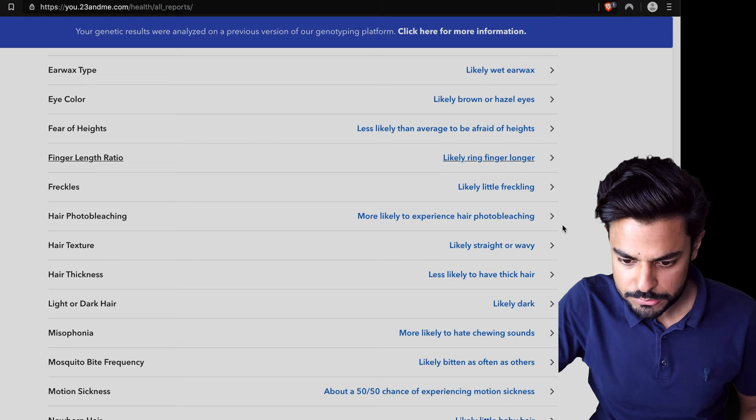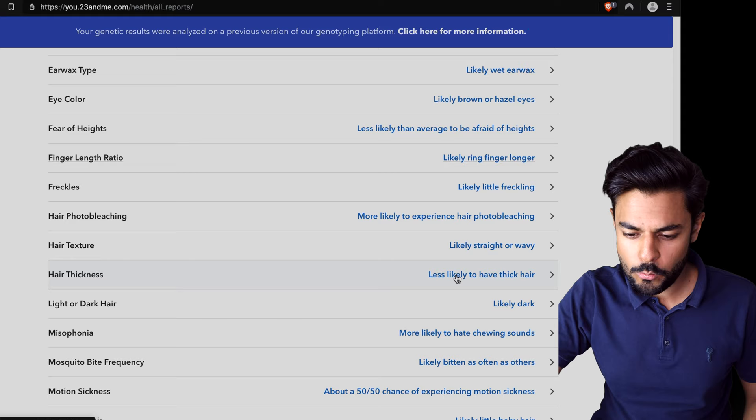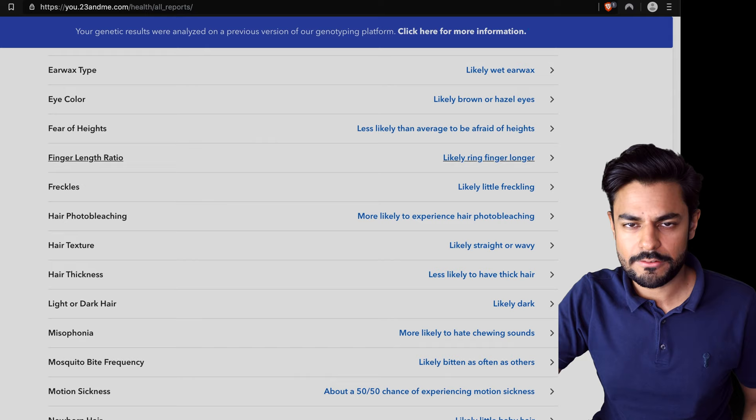Likely straight or wavy. Wait, what other types of hair are there? Less likely to have thick hair. Yeah, my hair is pretty thin actually. Likely dark hair. The definition of dark.